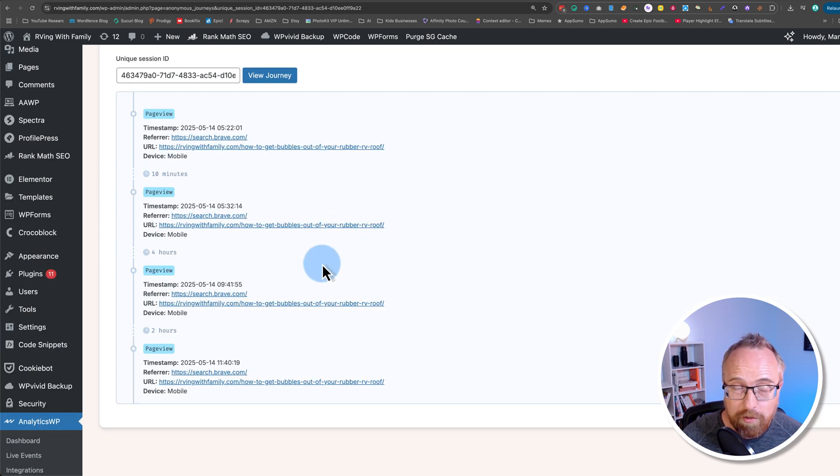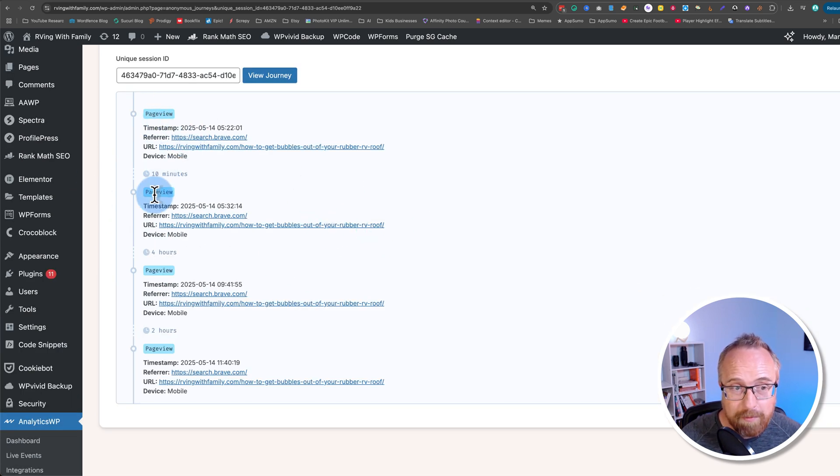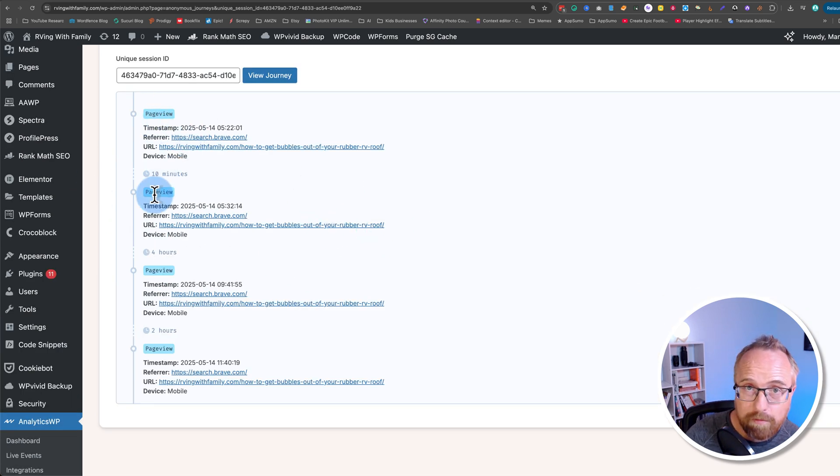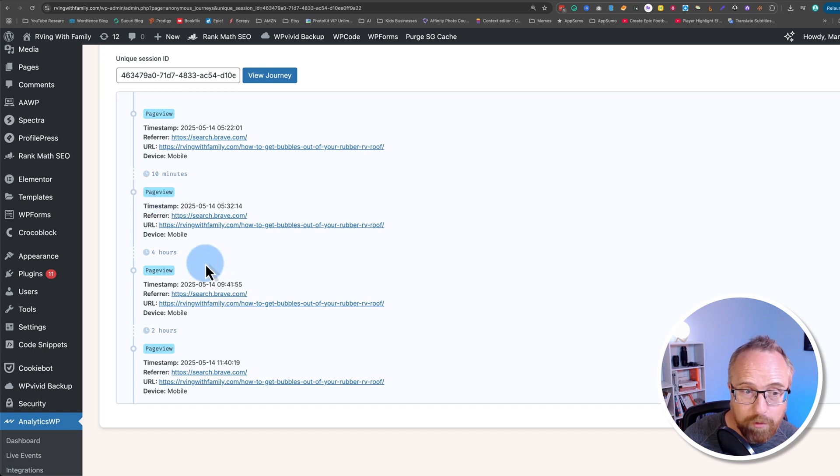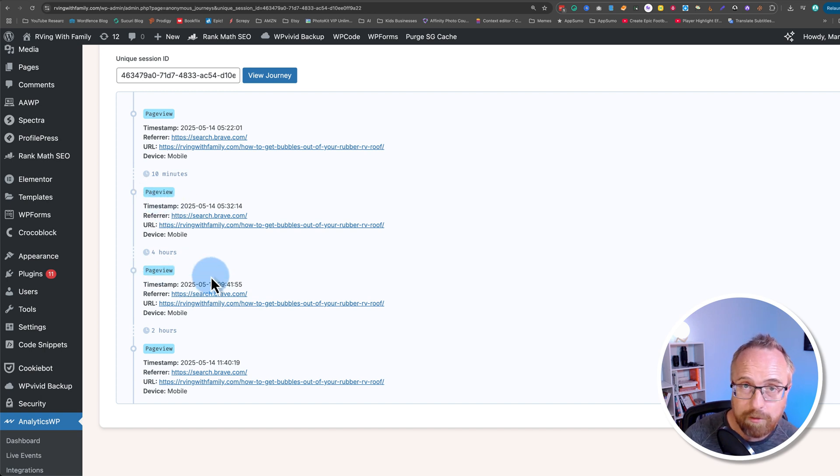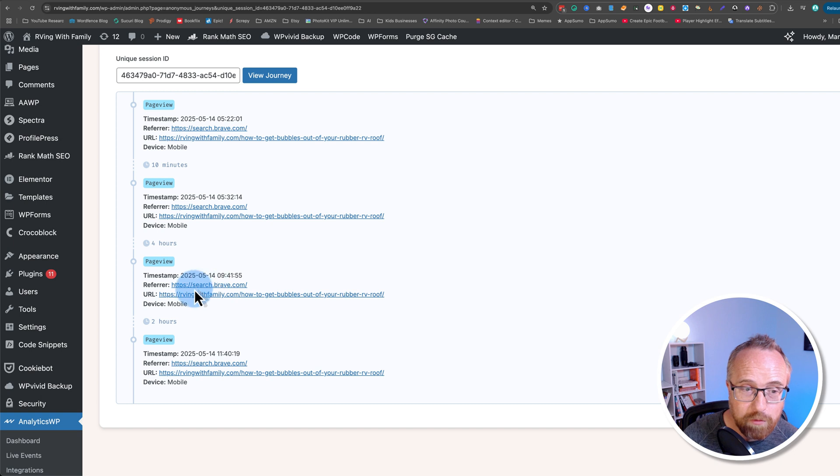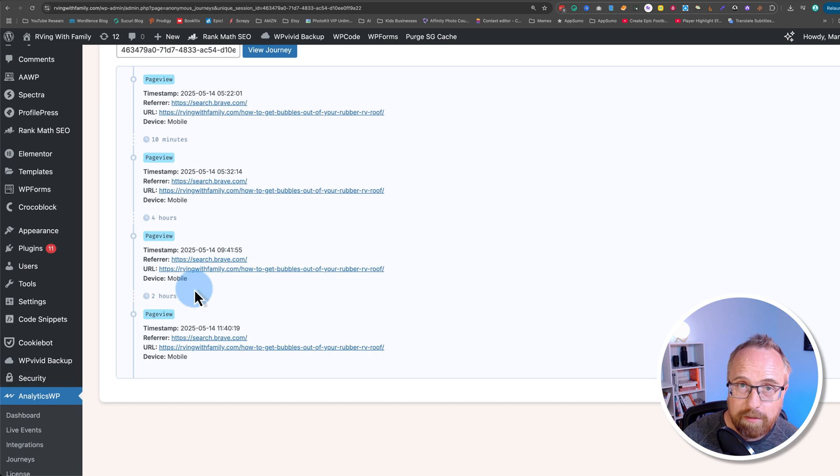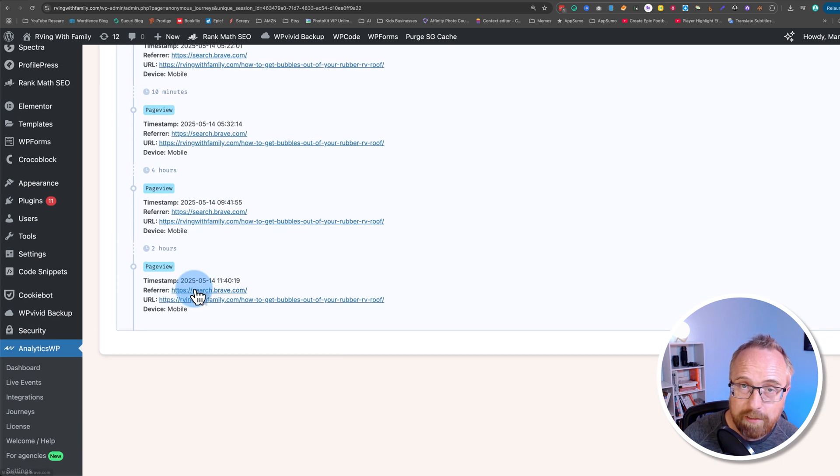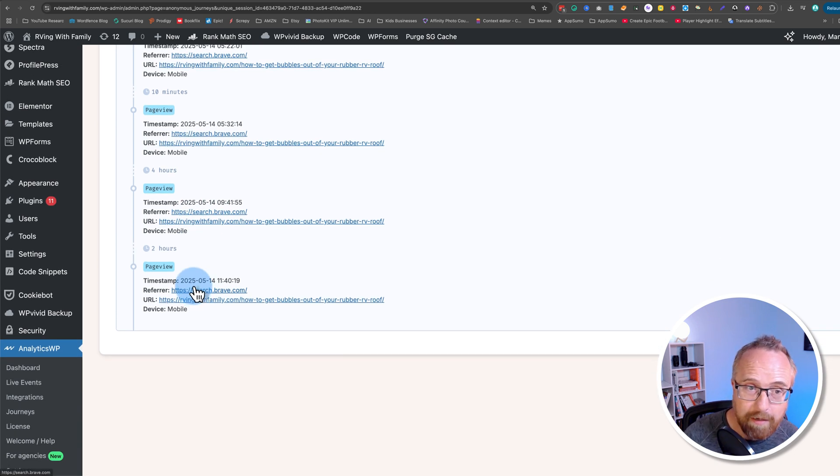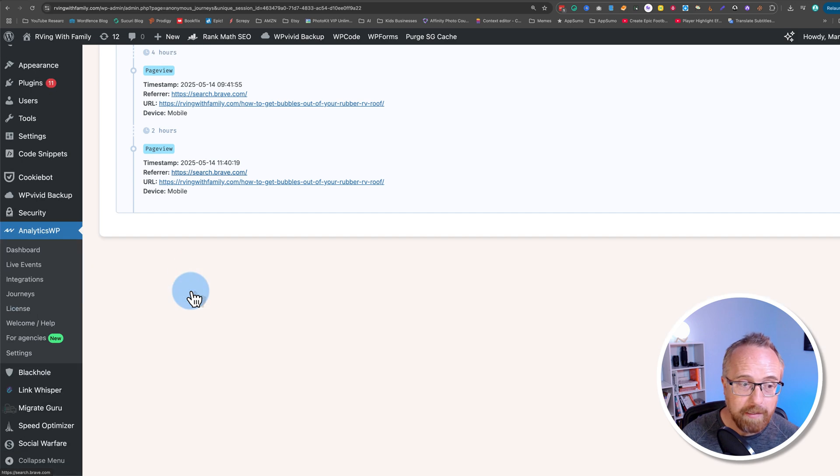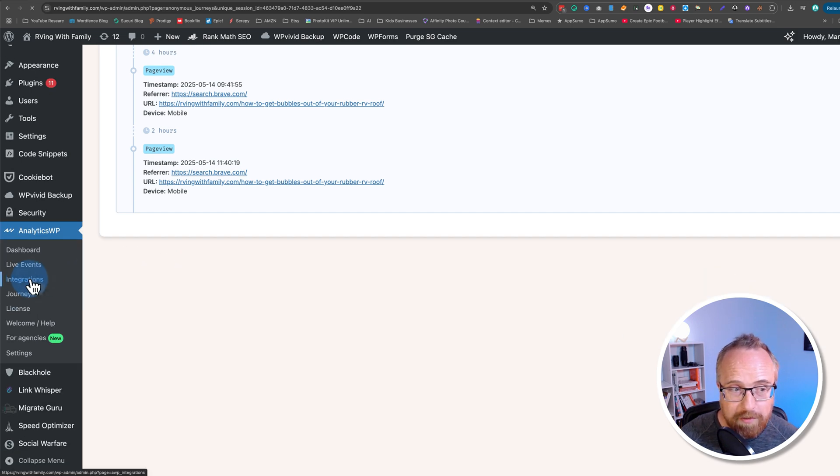So this is a journey. And this person only had page views. If we had WooCommerce installed and they purchased something, it would show when they converted and which pages led to that conversion. If we had a newsletter installed, you could see when they opted in and what pages led to them opting in. And that's where the integrations tab comes in.